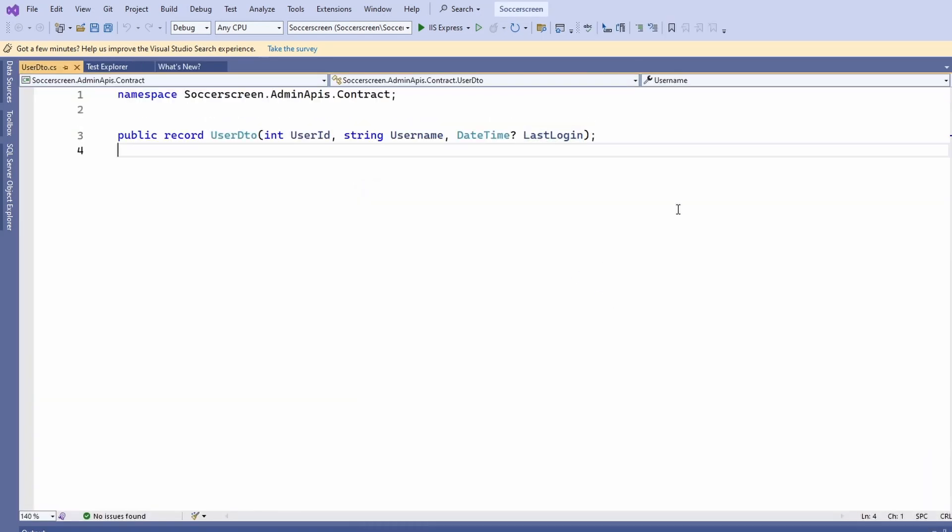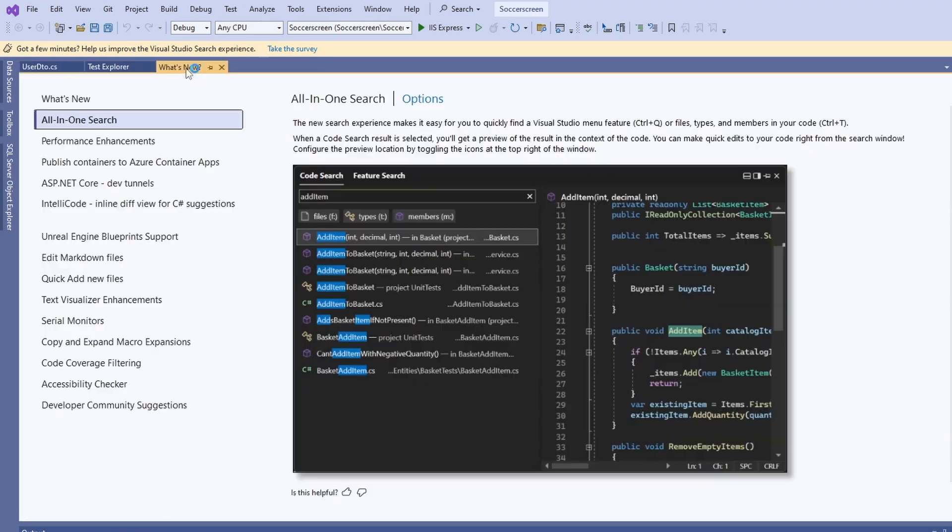When I first started Visual Studio after the update, I had to enable the all-in-one search. If it's not available for you right away, turn it on in the settings.